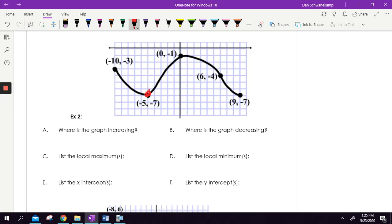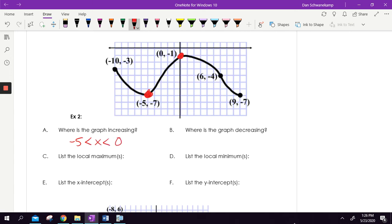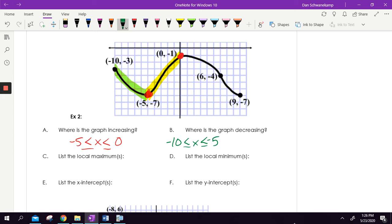Let's do it again. Where is the graph increasing? I'm going up from negative five. This graph is a little funky, but let's say it reaches its peak at zero — so we go from negative five to zero. During that time interval the graph is increasing. Is there any other time the graph is going up? No. From negative 10 to negative five I'm going down, I'm decreasing. And from zero until nine I'm decreasing too. So both of those are decreasing intervals.